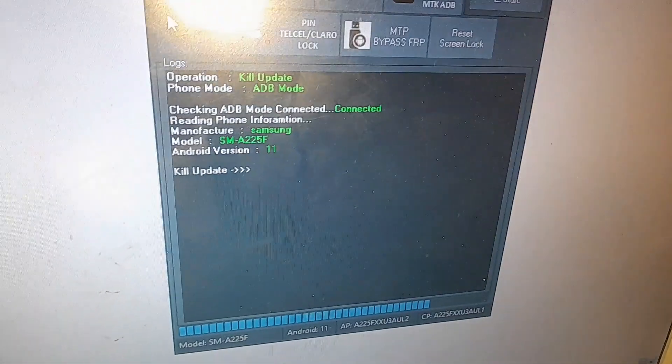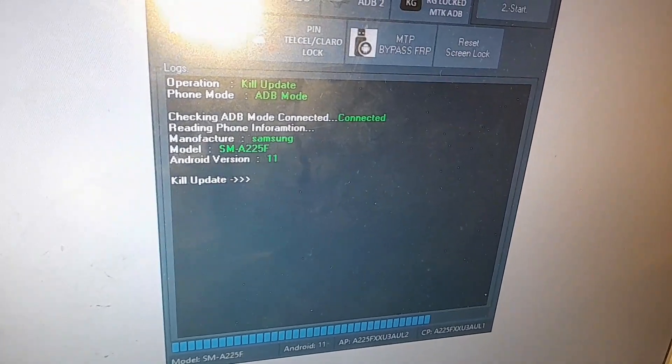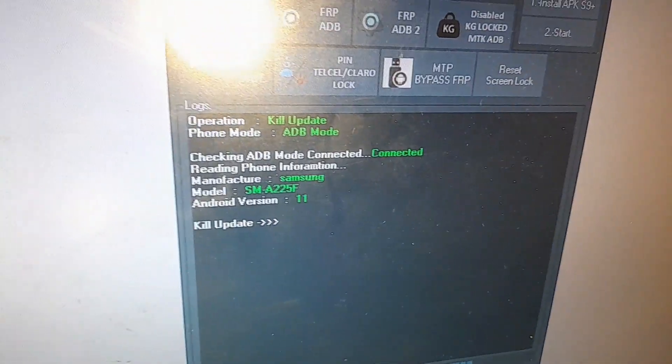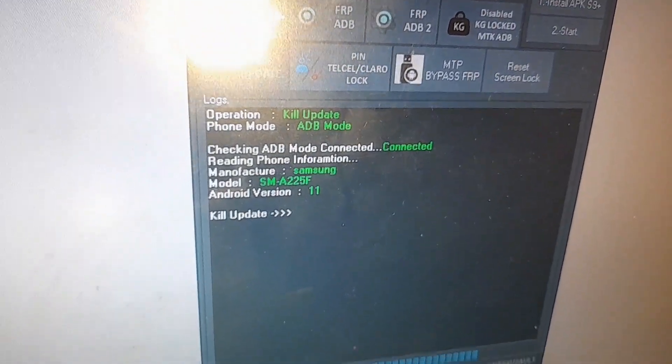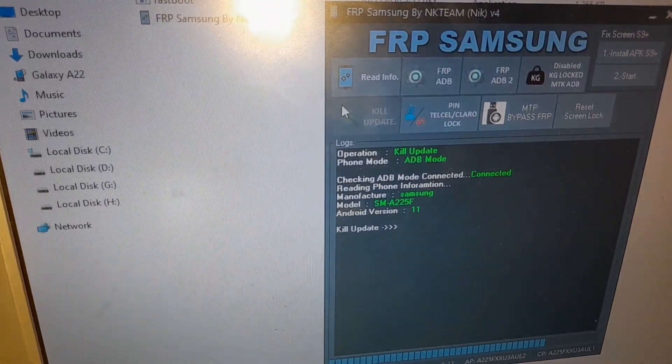Then go and kill update. You need to kill update first — so that when you are setting up the phone, updates will not be downloaded during the process.